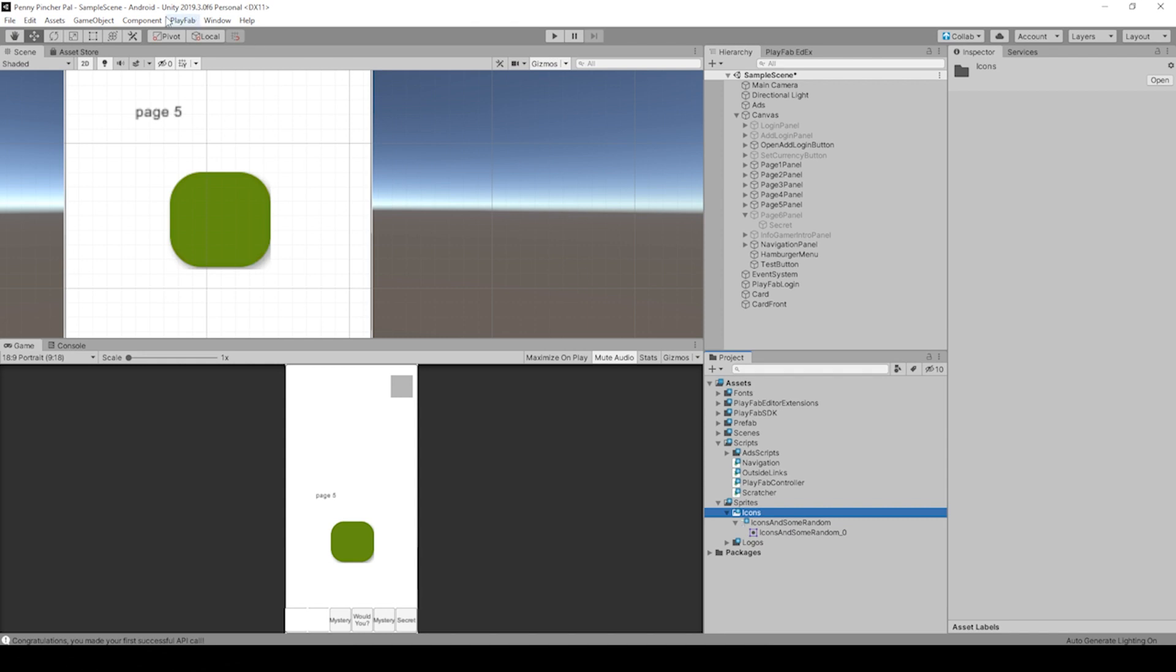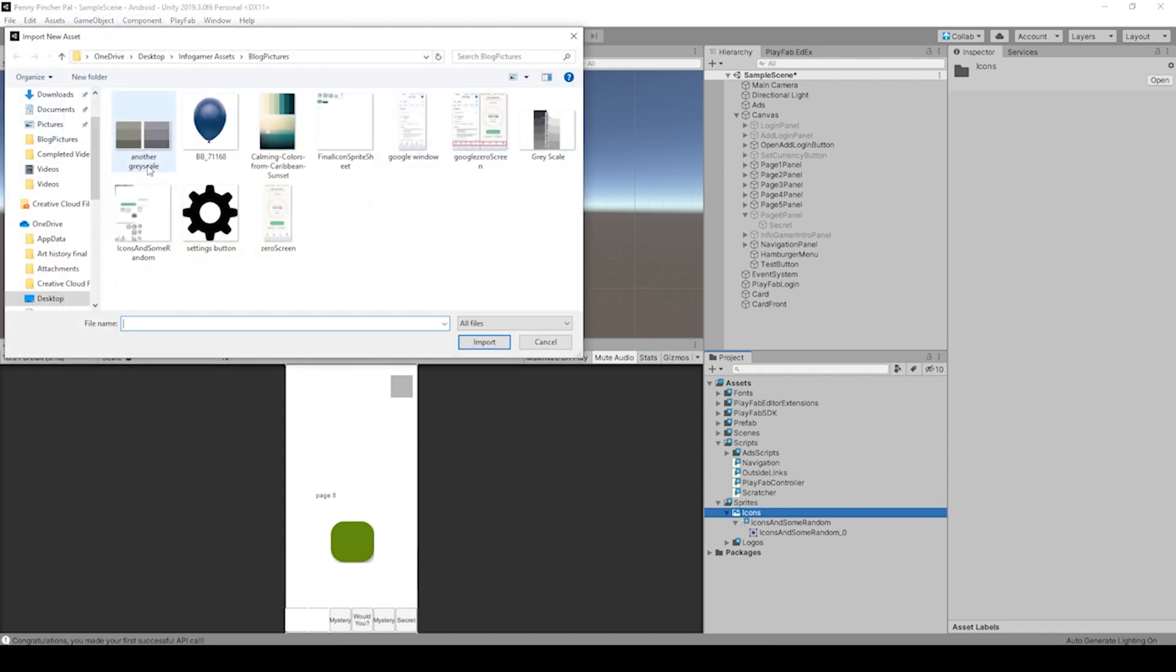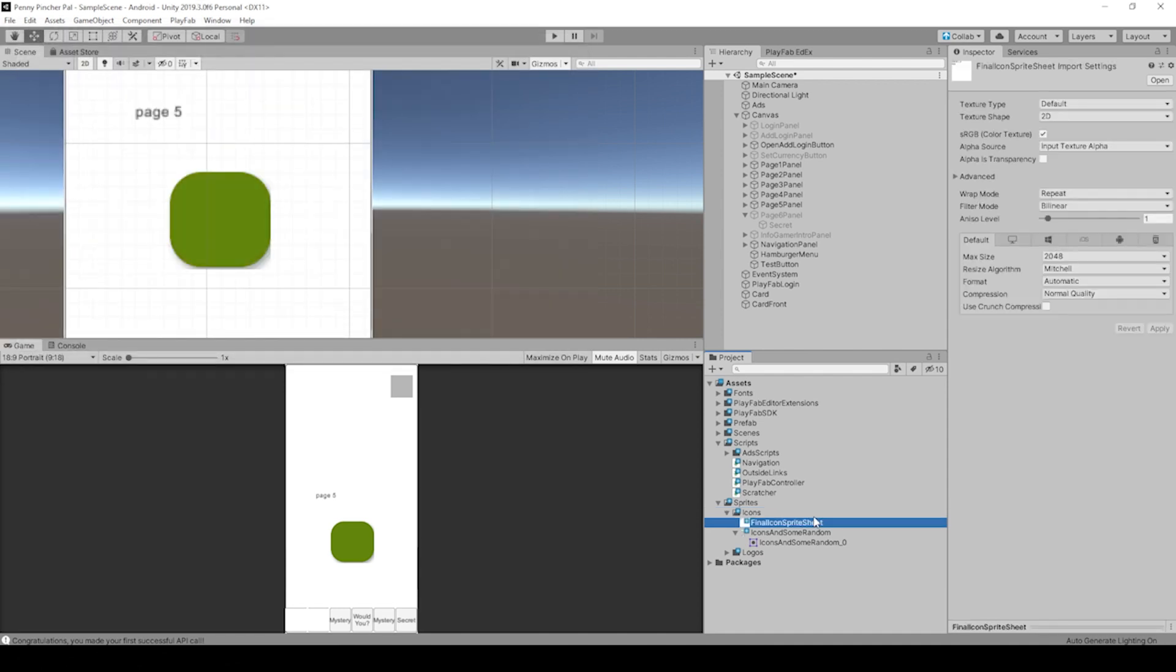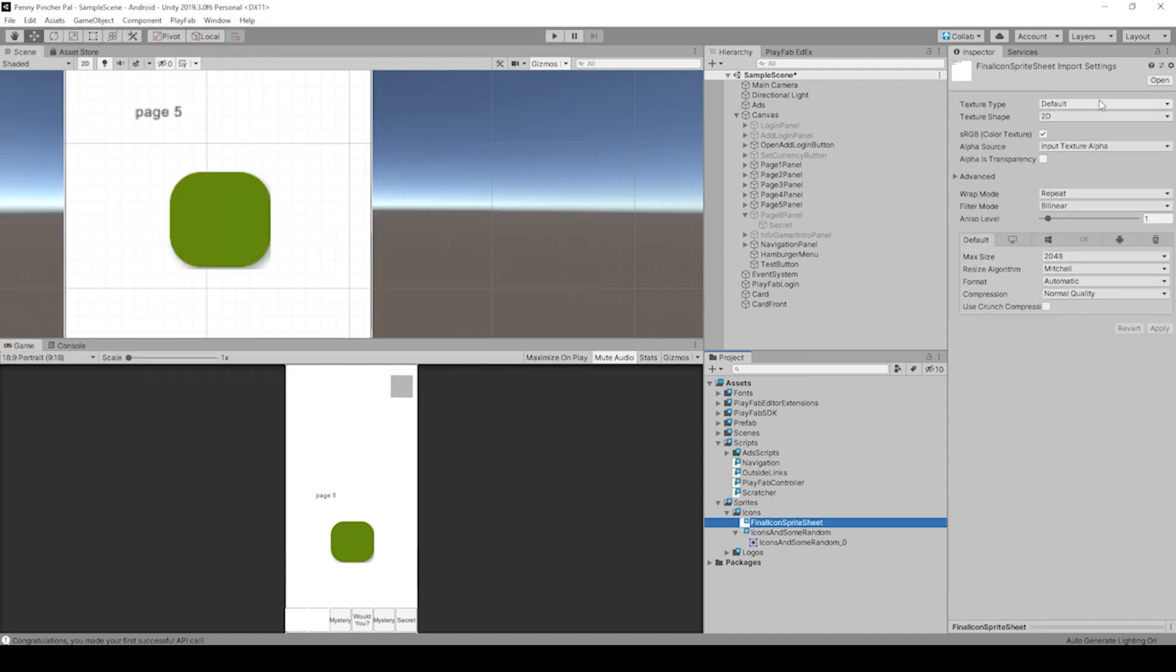Let's go ahead to Assets and Import New Asset. You can go ahead and click on the final sprite sheet. It populates the folder, but we've got to go ahead and change some settings.